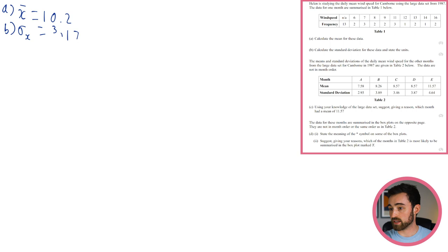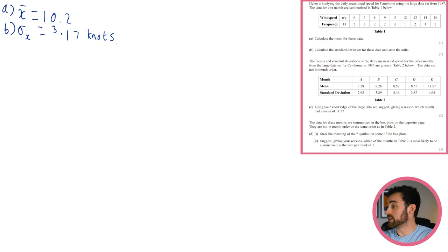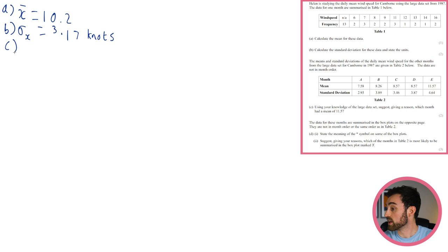State the units for the standard deviation. This is a large data set question — wind speed is measured in knots, so the standard deviation is 3.17 knots. Part c: the means and standard deviations for other months are given in a table. Which month had a mean of 11.57? Using knowledge of the large data set, suggest with a reason.